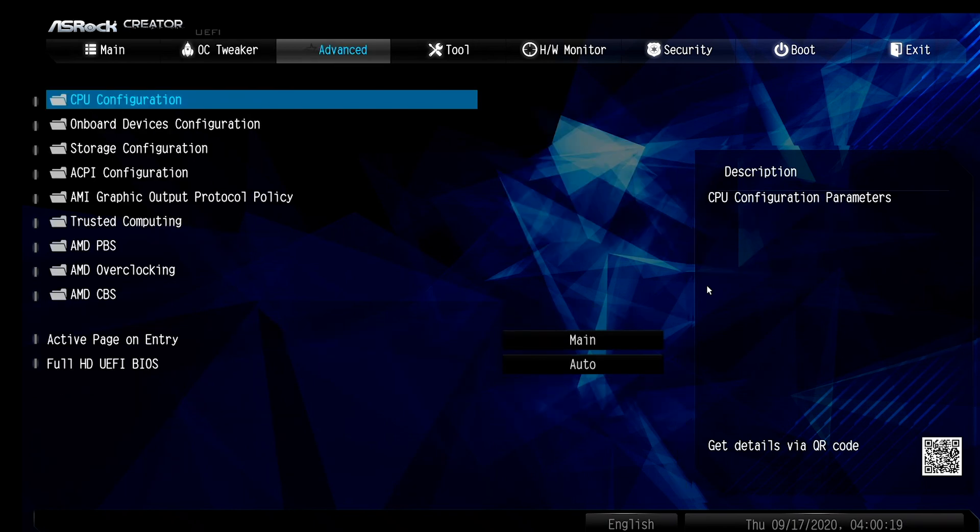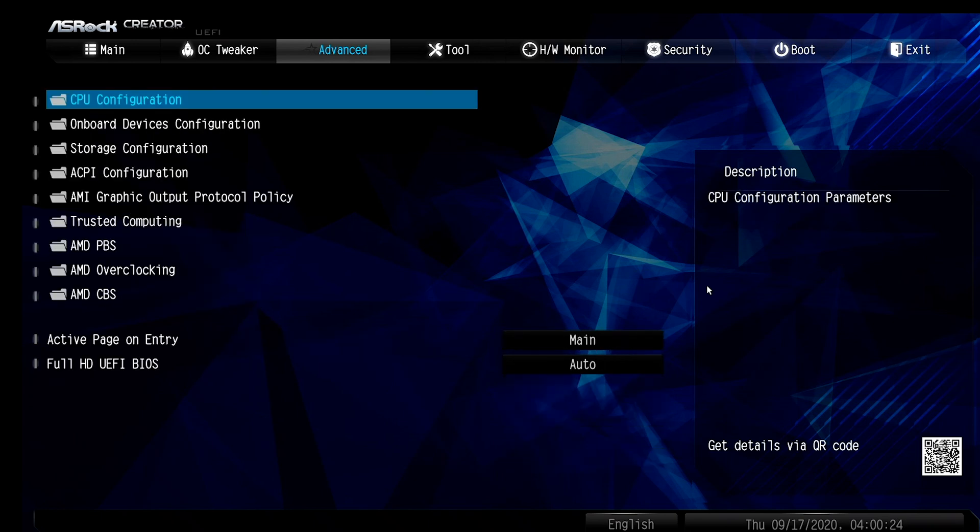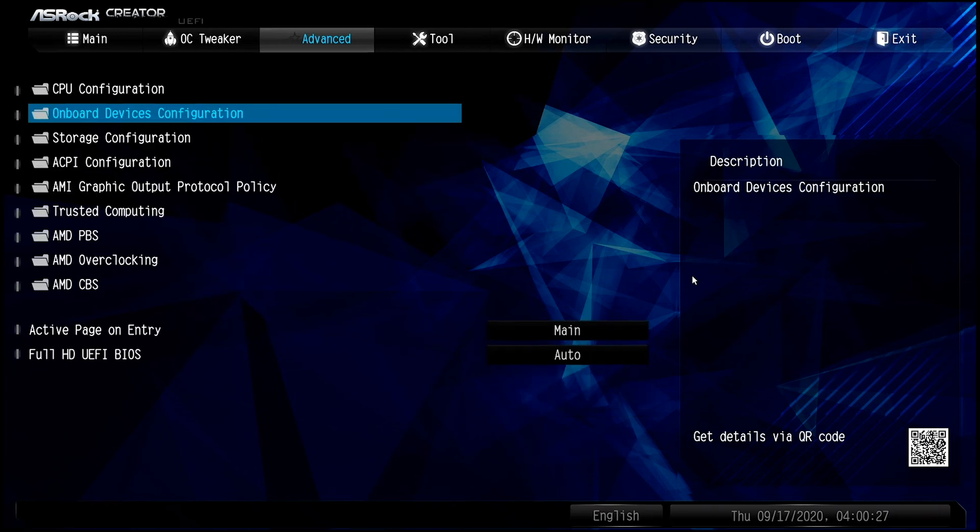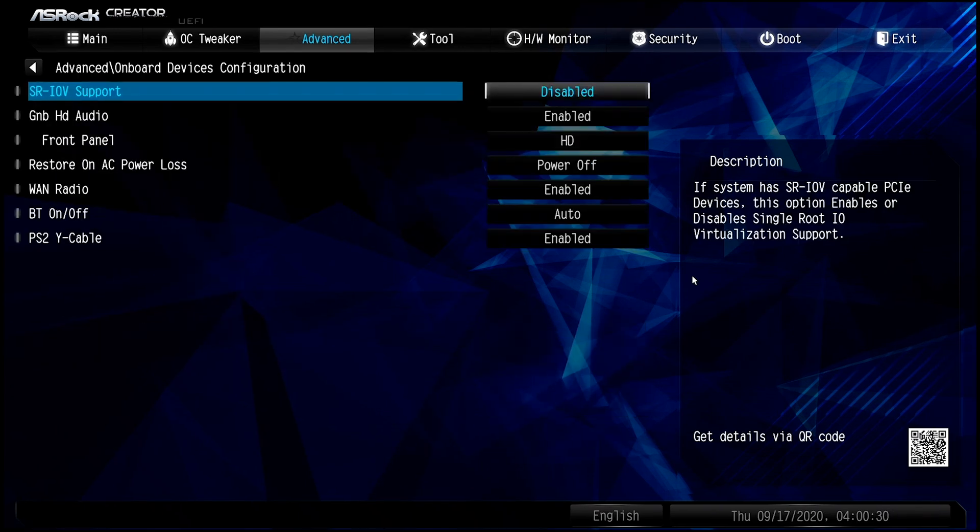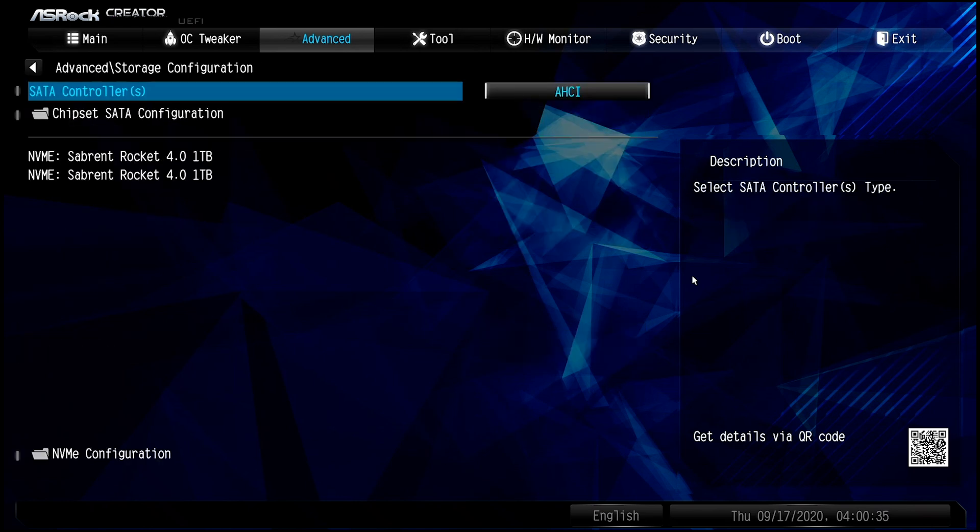Let's go to Advanced. CPU, you can leave it by default. There's nothing to change. Onboard Devices, we'll just leave it just like this, which is by default. Storage Configuration, AHCI, which it should default to that, no problem.